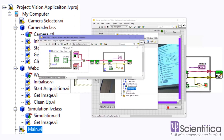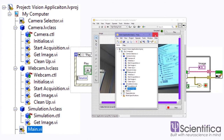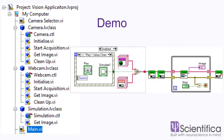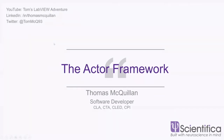Is everyone following me so far? The code I'm showing you is available on my GitHub page — I'll put a link to that at the end. Now I'm going to take it up a level and talk about the Actor Framework.